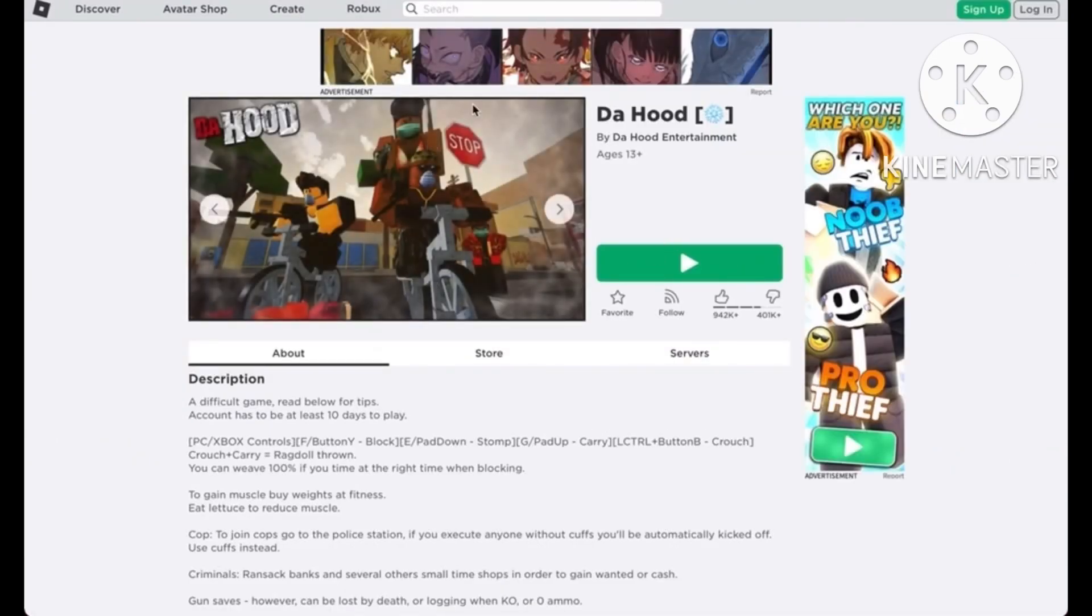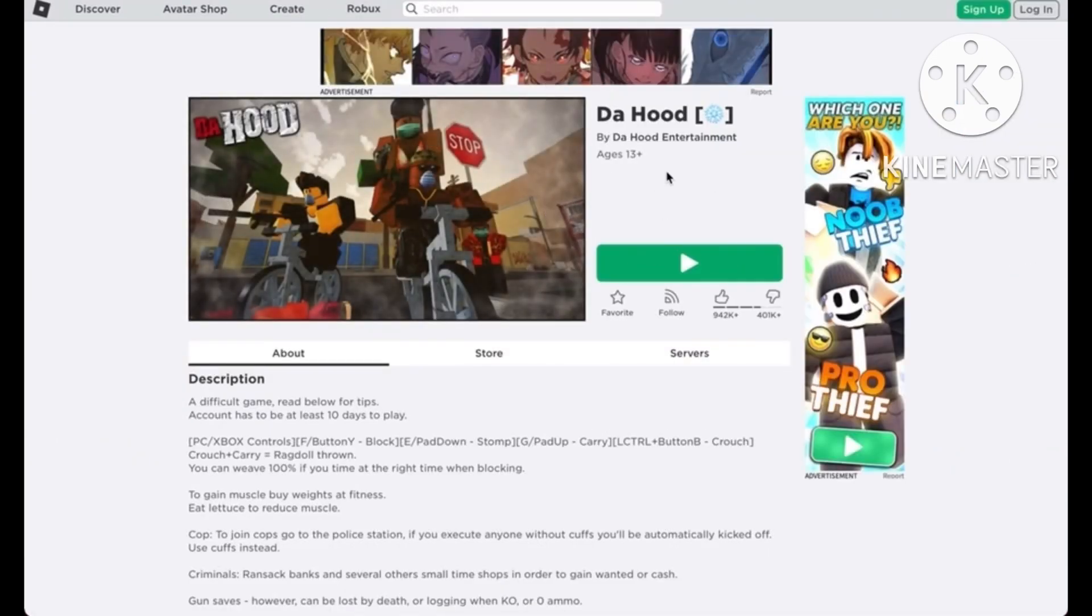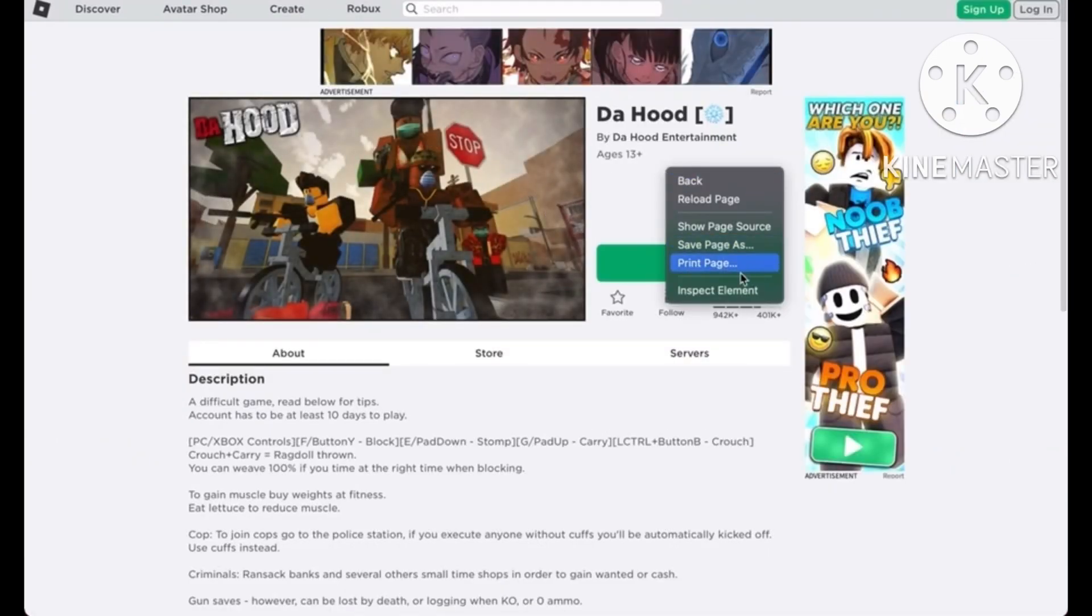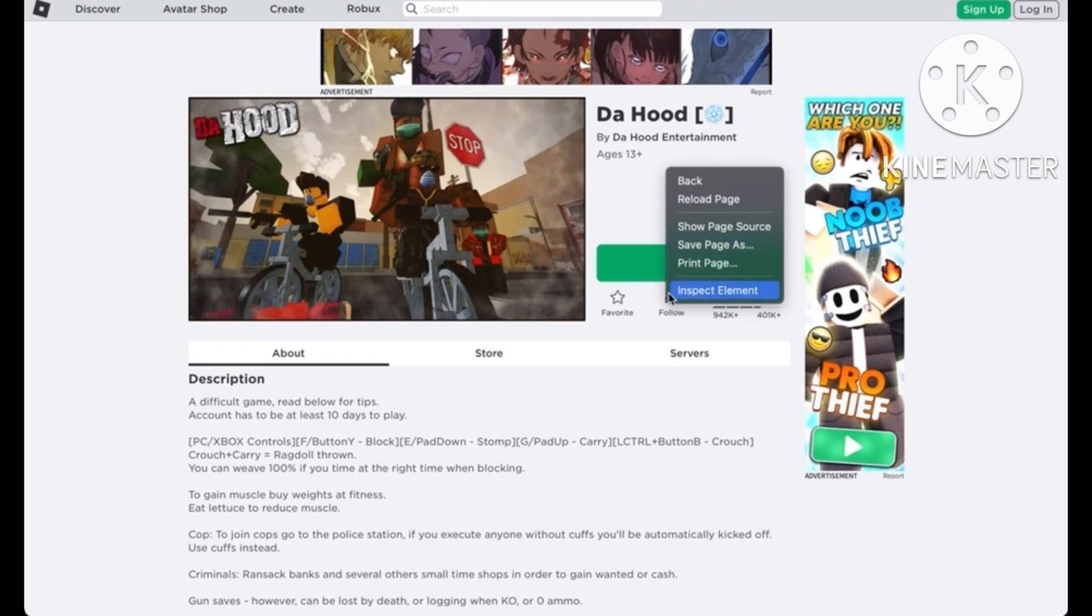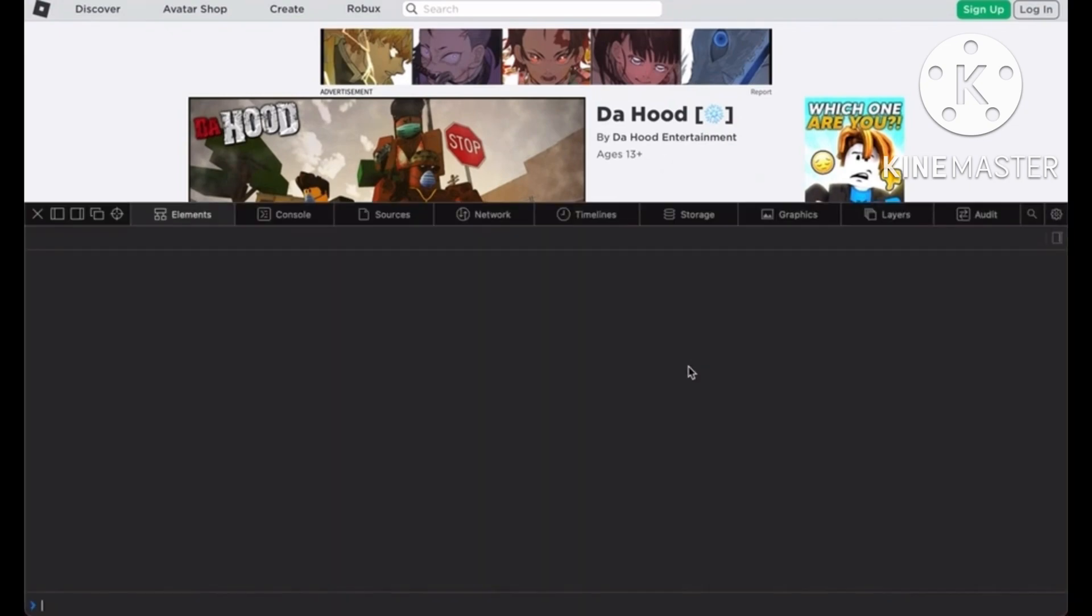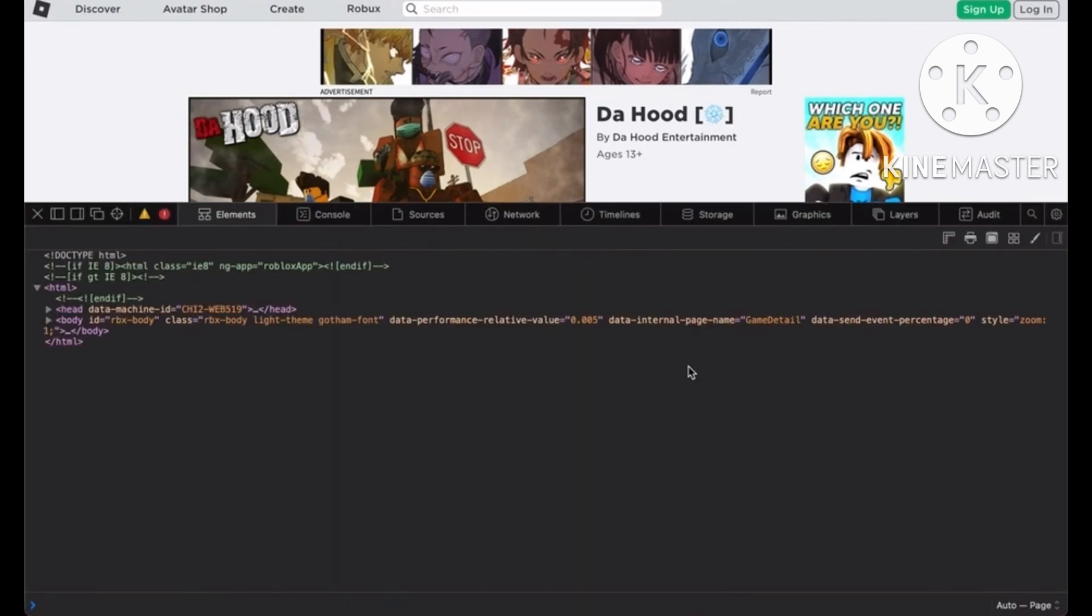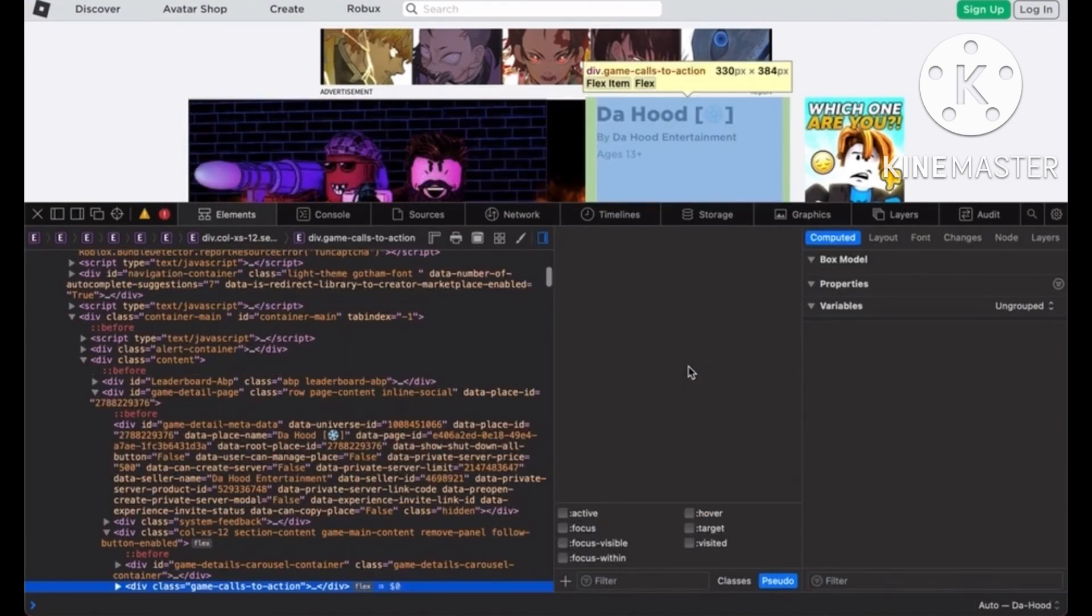First, go to Roblox and find the game. You now need to right-click on the game page. A gray box will pop up. Near the bottom, you will see Inspect Element - click it. When you click it, another screen will pop up.